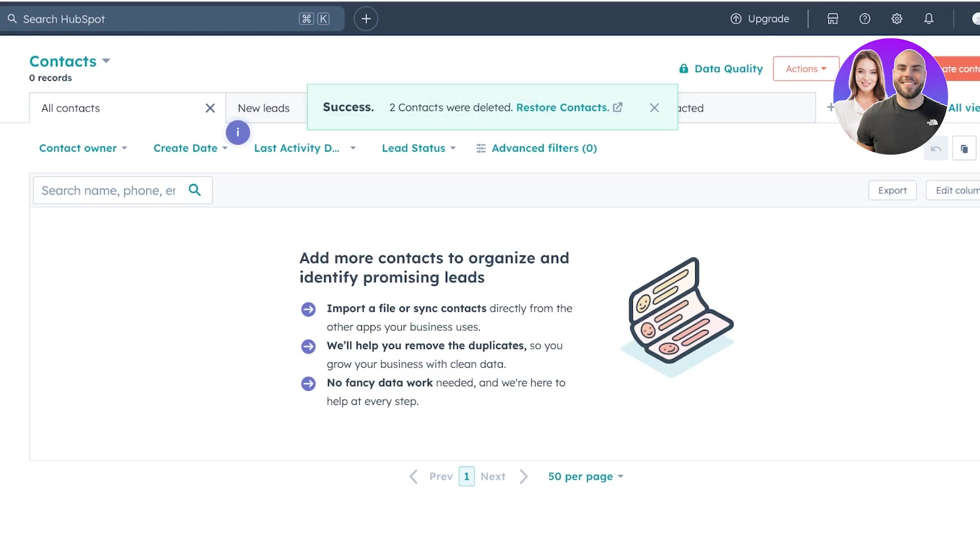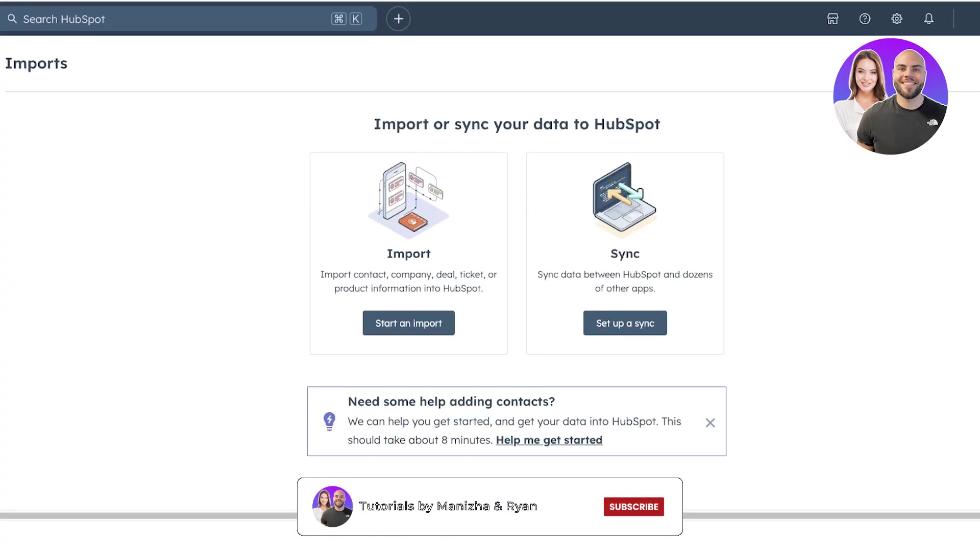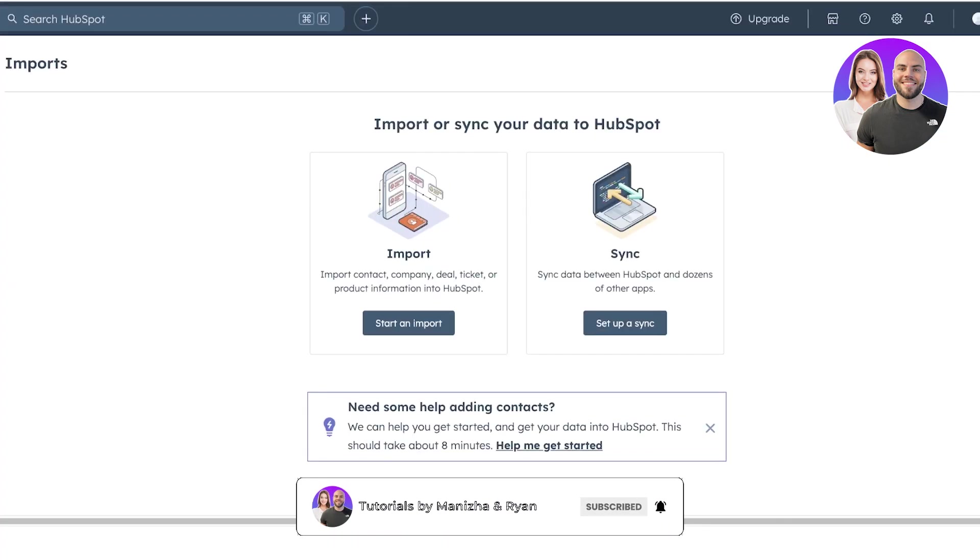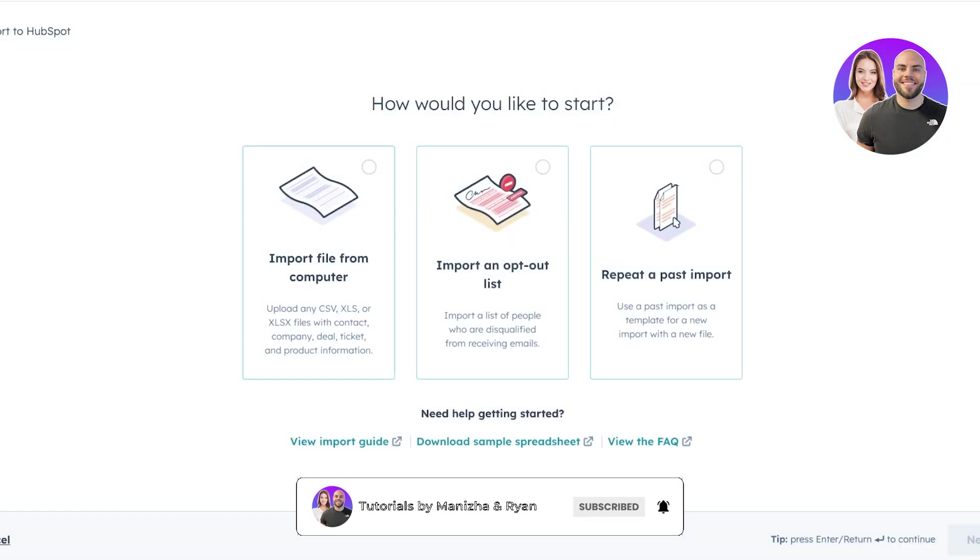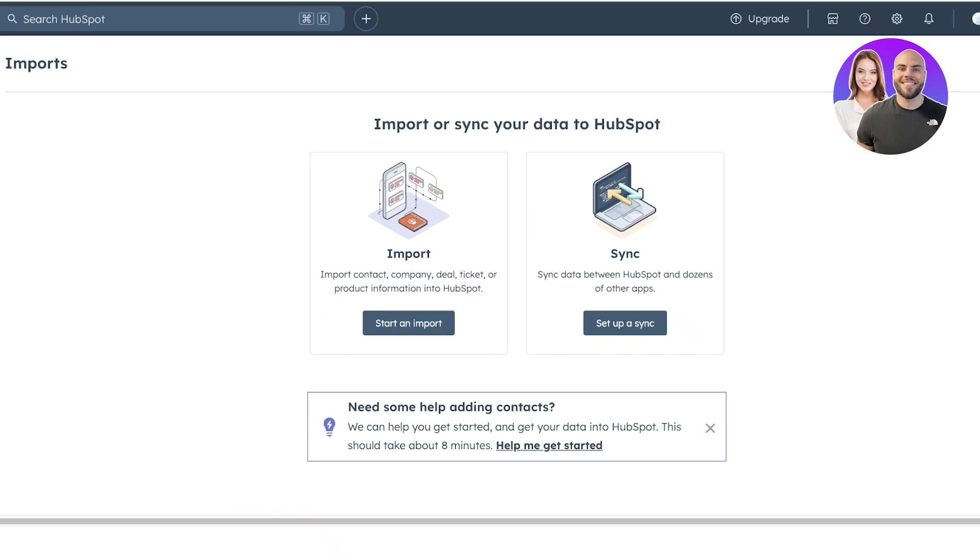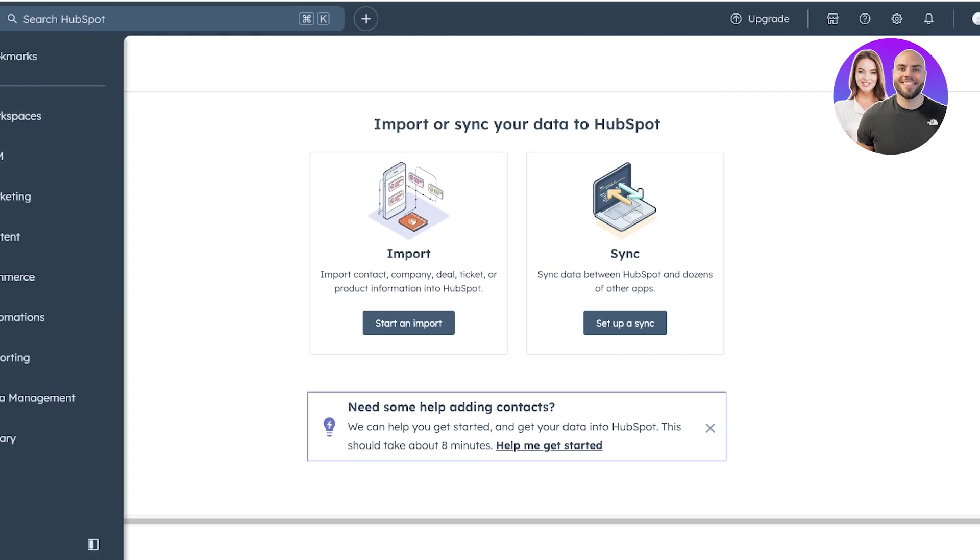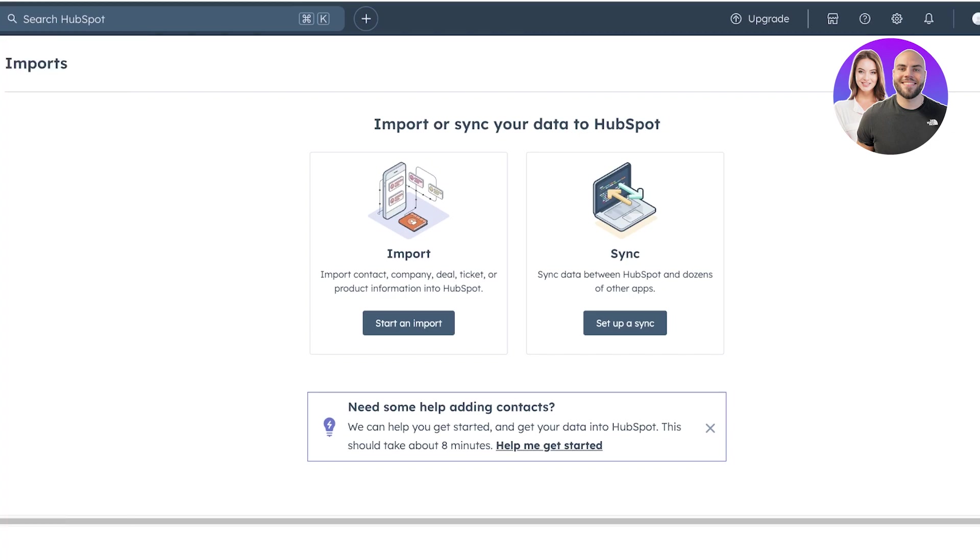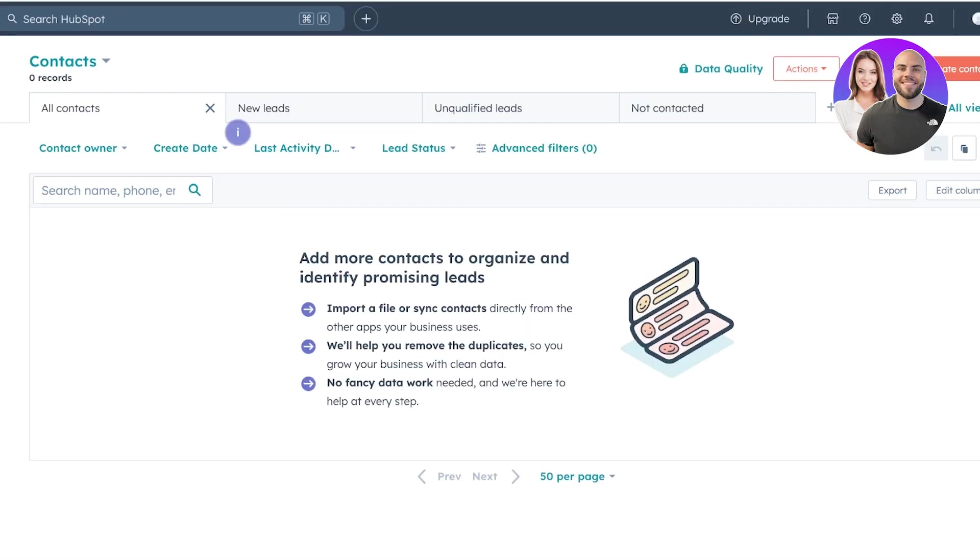Now if you already have a list of all of your contacts, you can click on import on the top right. And we're just going to proceed over here. And you can click on start and import. And you can import a file from your computer, such as a CSV or an XLS. Or you can import an opt-out list. And you can repeat a past import as well. For me, I want to manually add my contact.